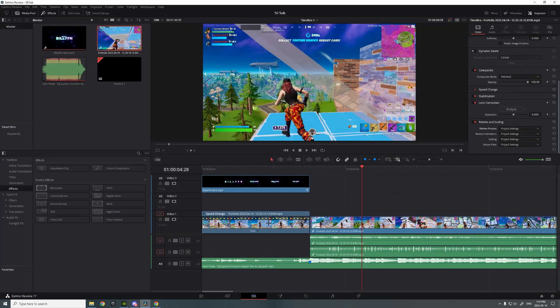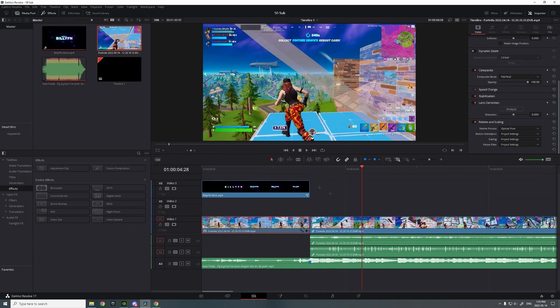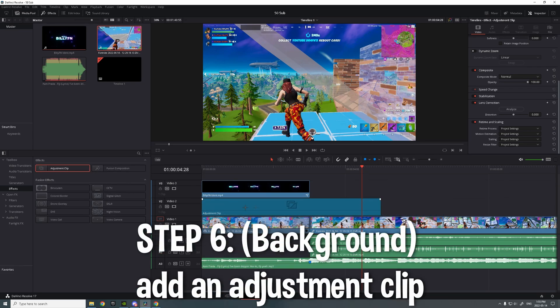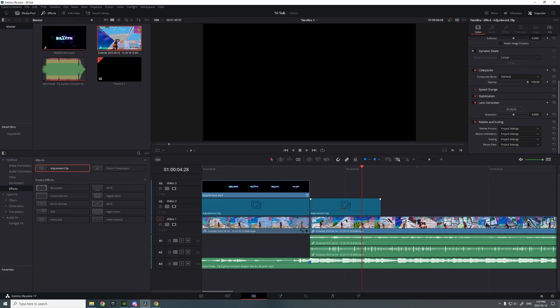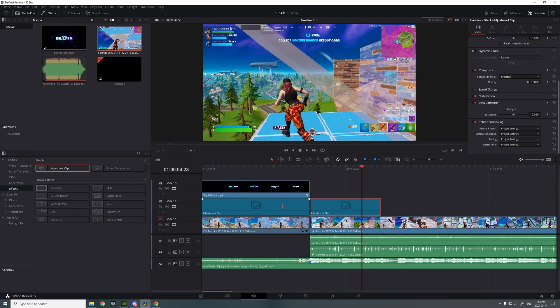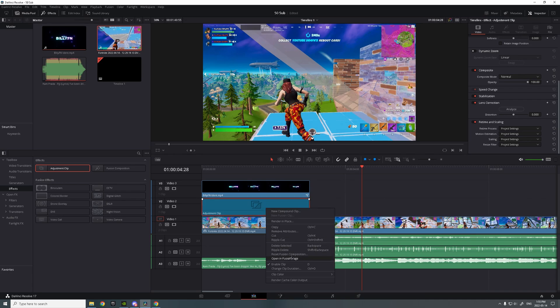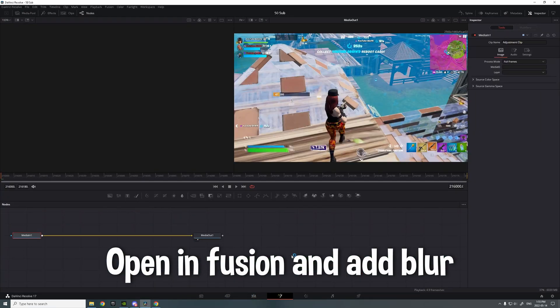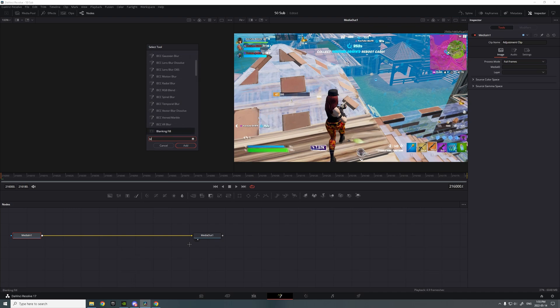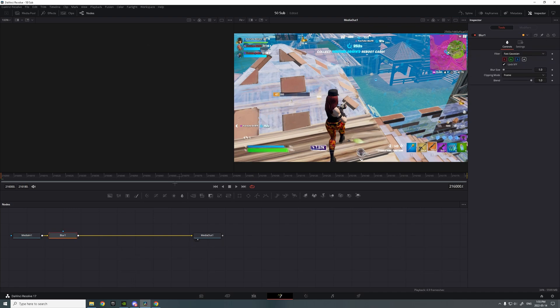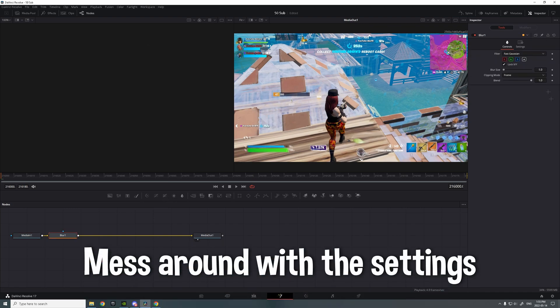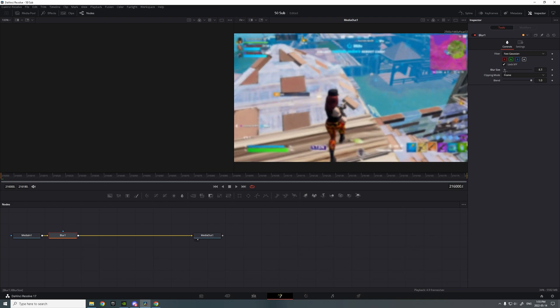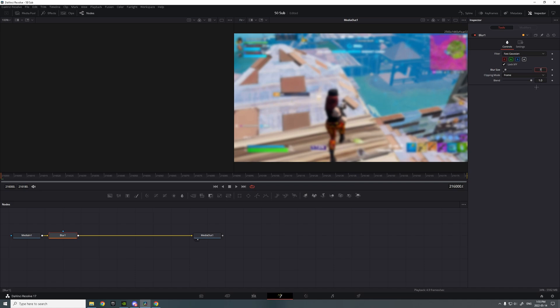So now for the background of the clip, the VHS one, you want to add an adjustment clip. Cut it out, then remove that part. Then you want to add a blur. Put it to however much you want. I'm gonna put it to maybe 7, looks good.